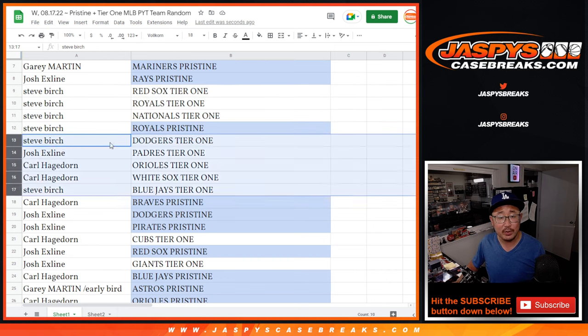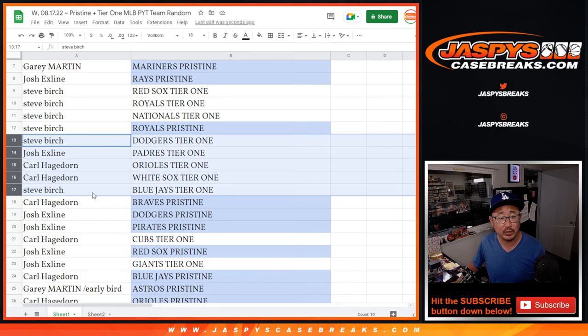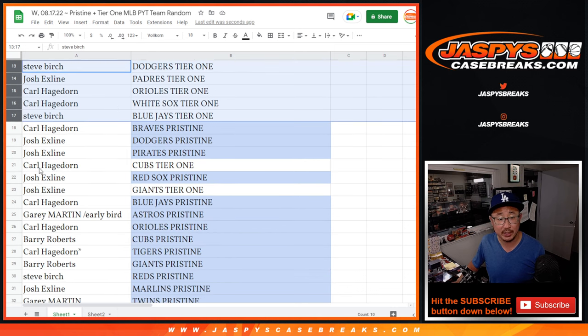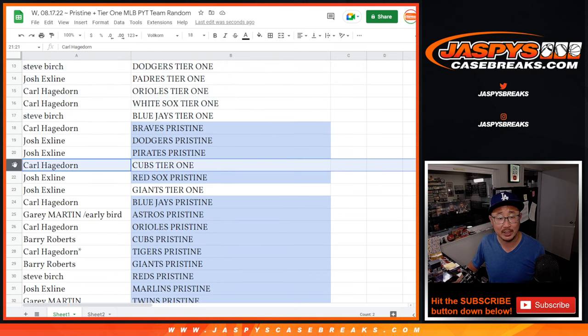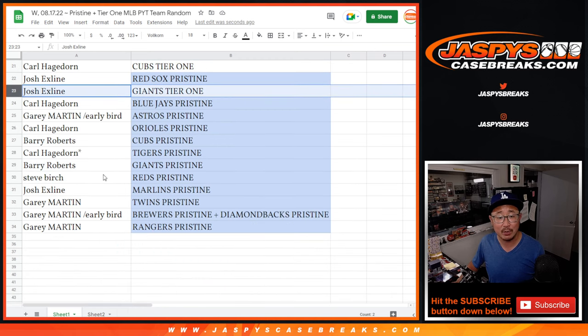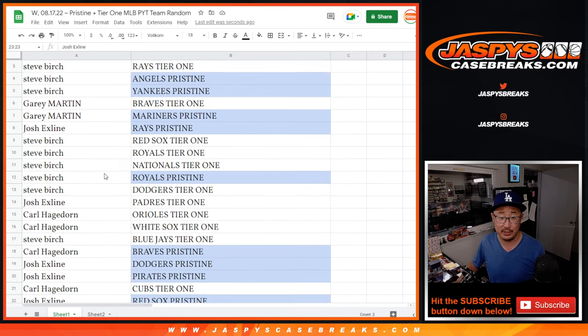Steve with the Dodgers. Josh with the Padres. Carl with the Orioles and White Sox. Steve Birch with the Blue Jays in Tier 1. I'm going to do all the Tier 1 teams first. Carl with the Cubs in Tier 1. And the X-Line with the Giants in Tier 1.